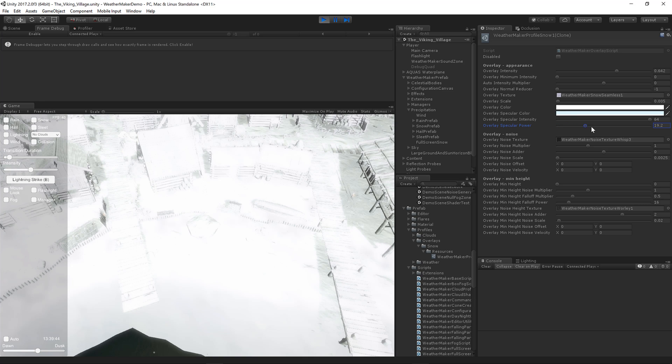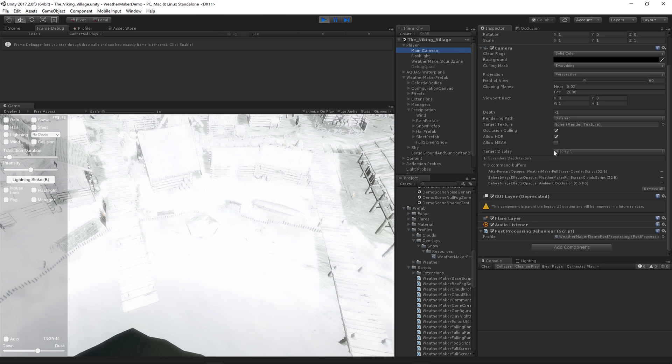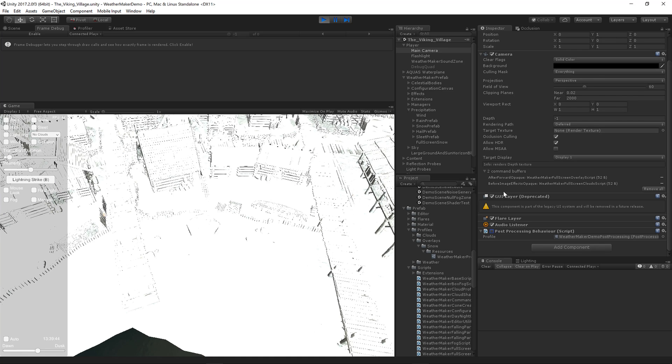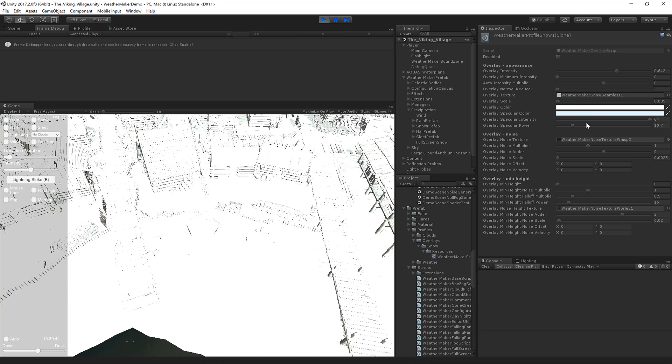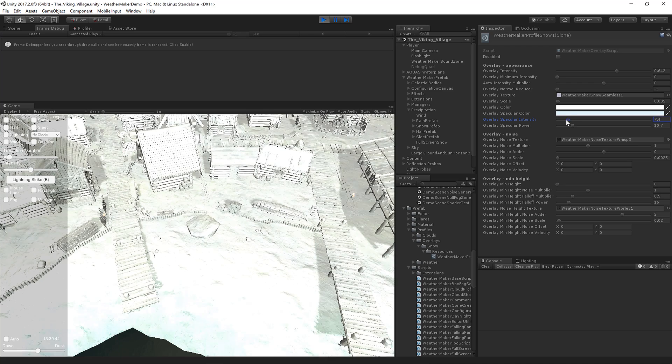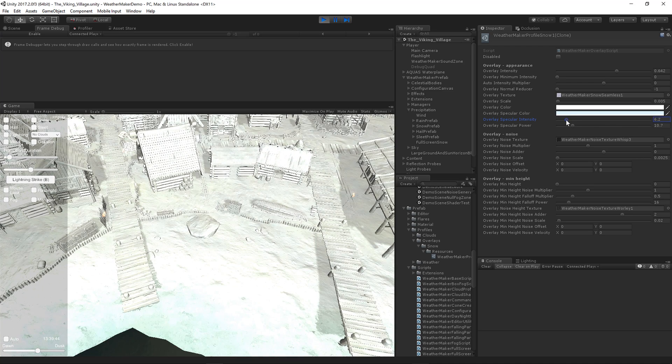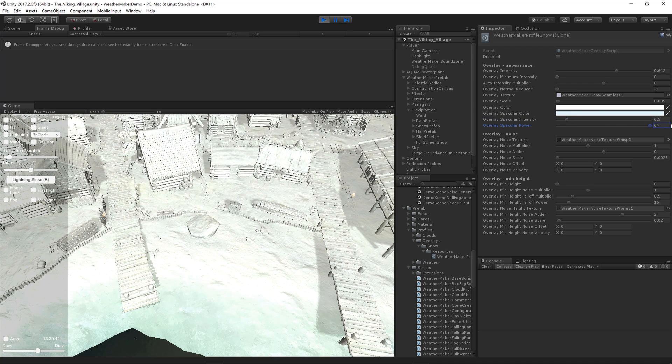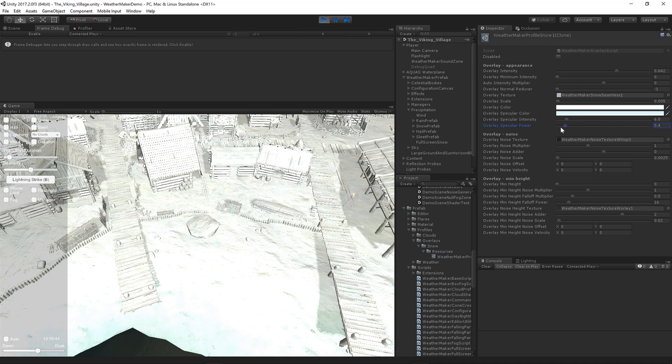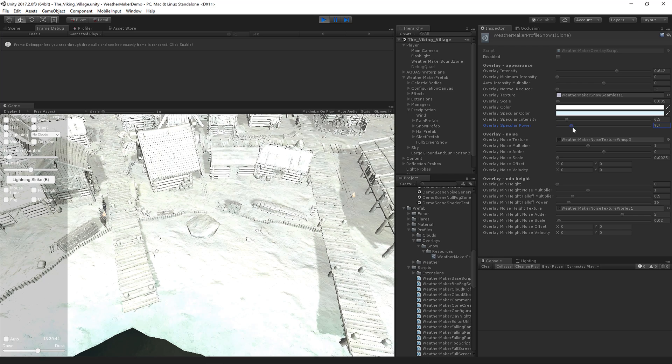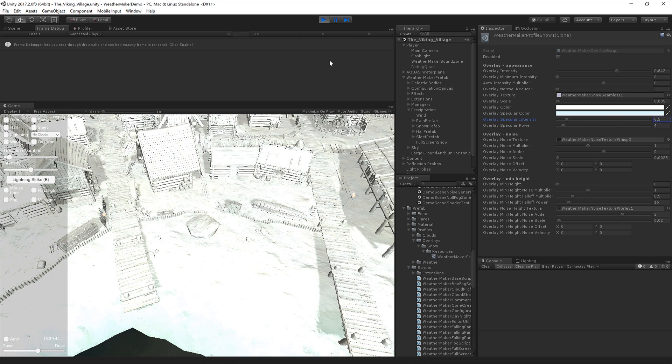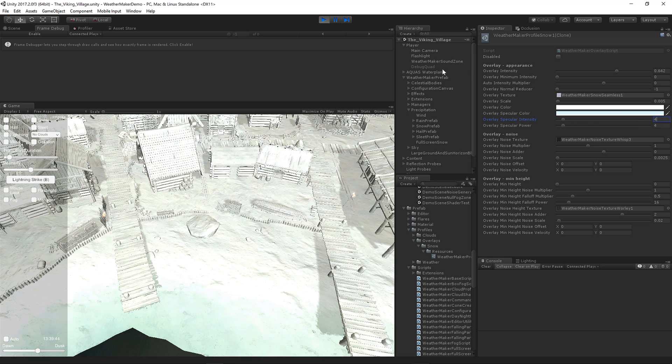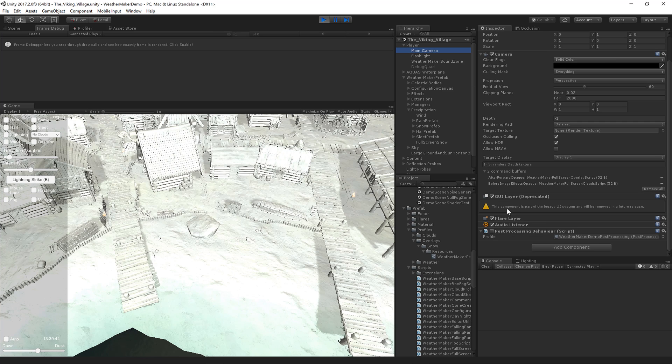Now I've got a post-processing effect on here with some bloom. So let's turn that off. You'll see that the specular is quite ridiculous at this point. So let's tone it down. You can see that specular goes into a smaller and smaller area as that raises.